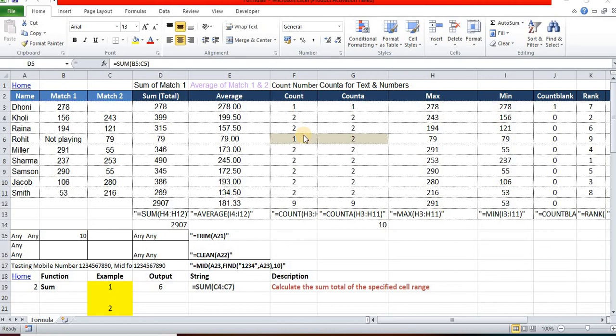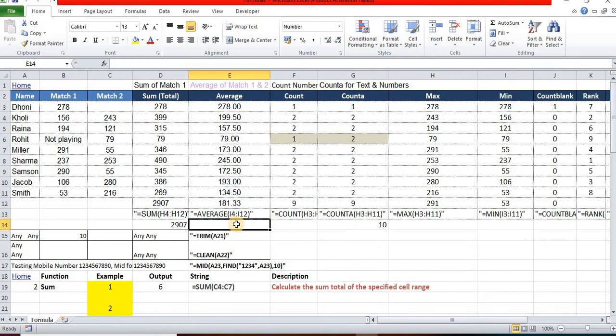Excel formulas are an ultimate feature in Excel. Mostly we are using Excel formulas whenever we need a calculation like sum, average, count, or anything. We are using the calculations within Excel, but whenever